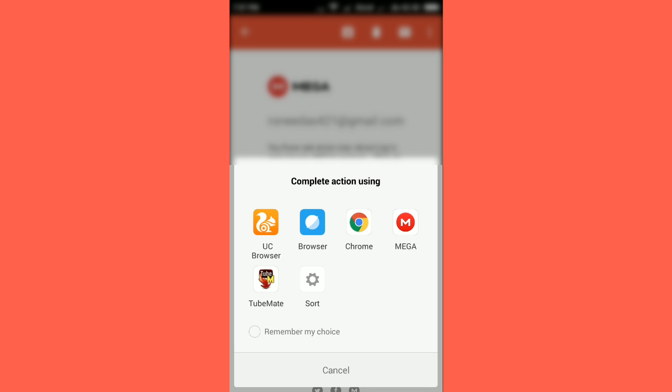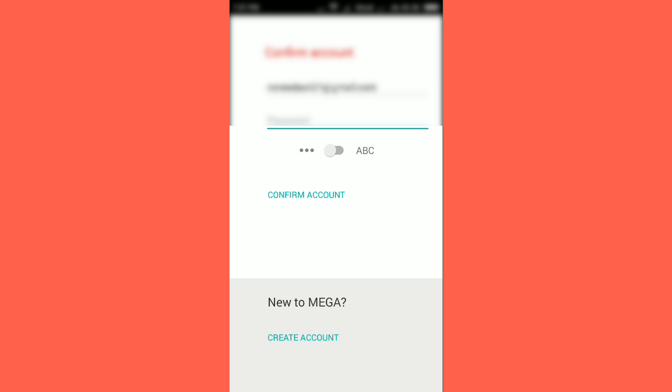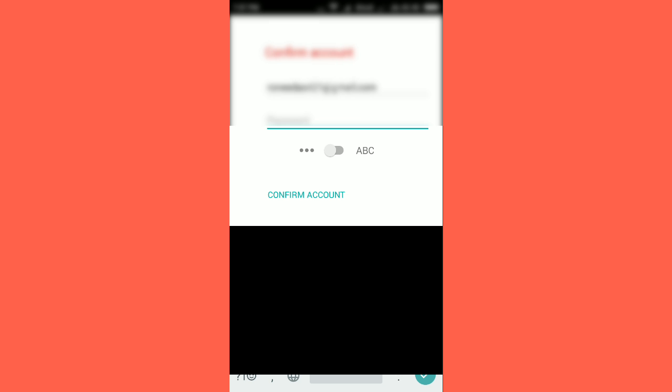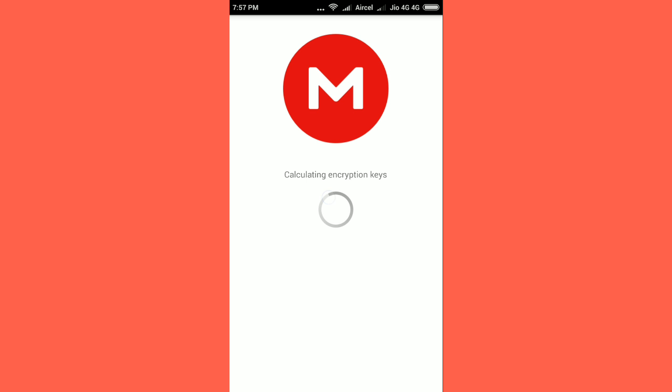Now open the Mega app again. So now you have to put your password again. And after that click on the confirm account. And now your account is going to activate.